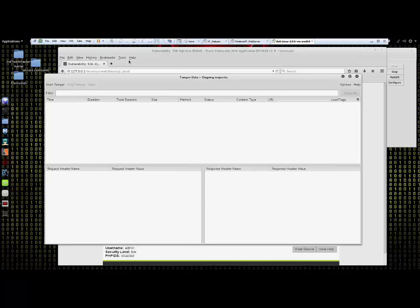When I say proxy in this case, I'm not referring to the application that allows you to remain hidden while on the web. A proxy in this case is a tool which sits between a browser and a web server. Its job is to capture traffic going back and forth.